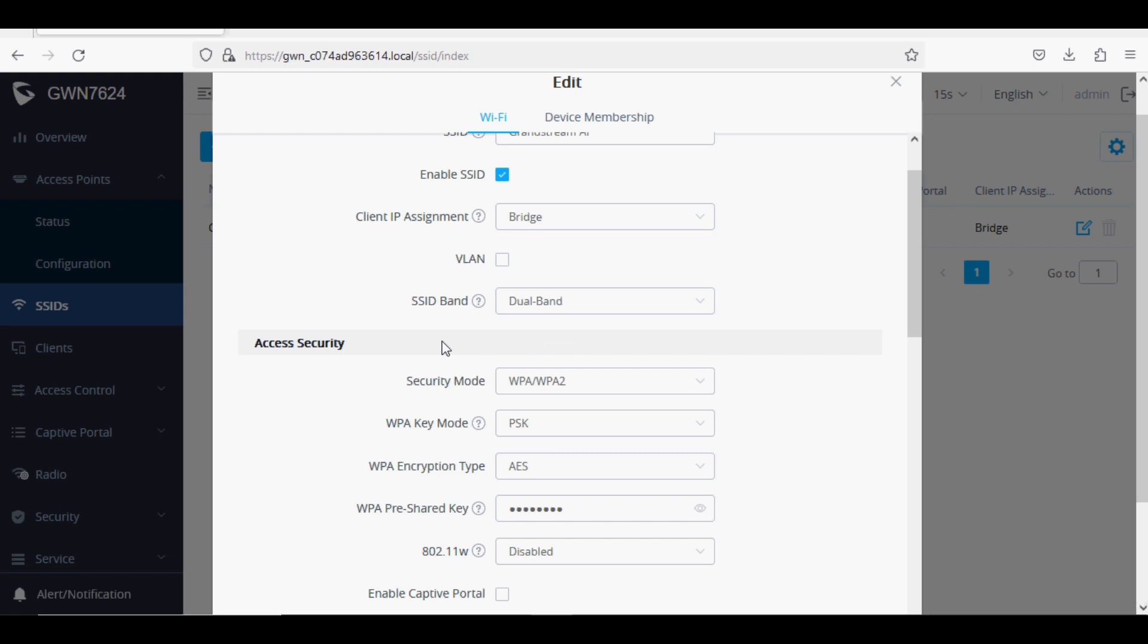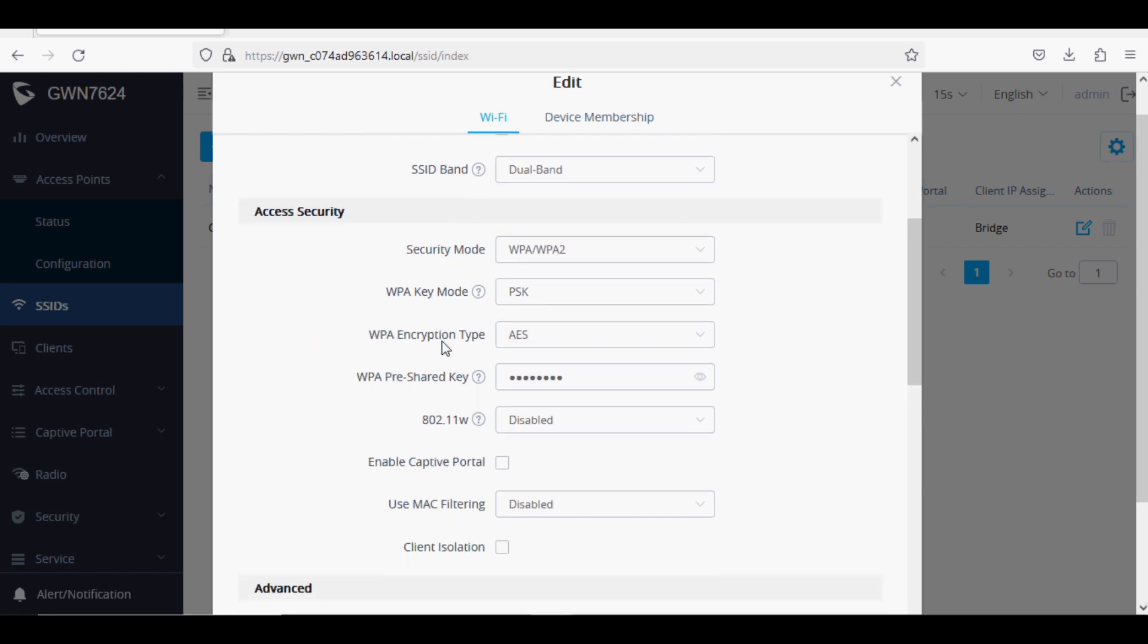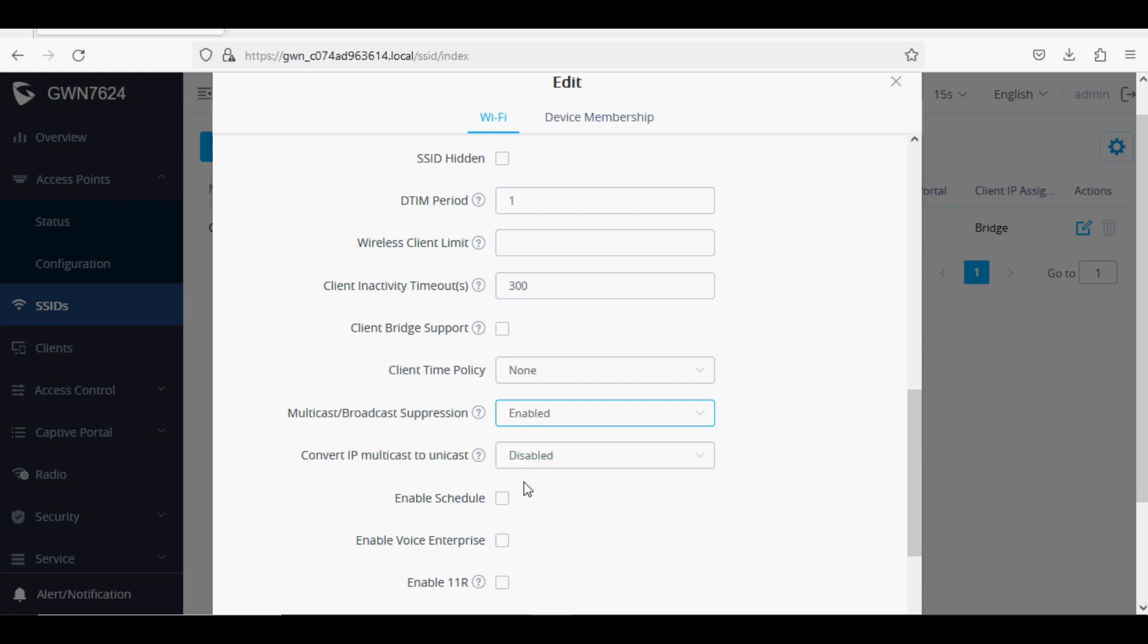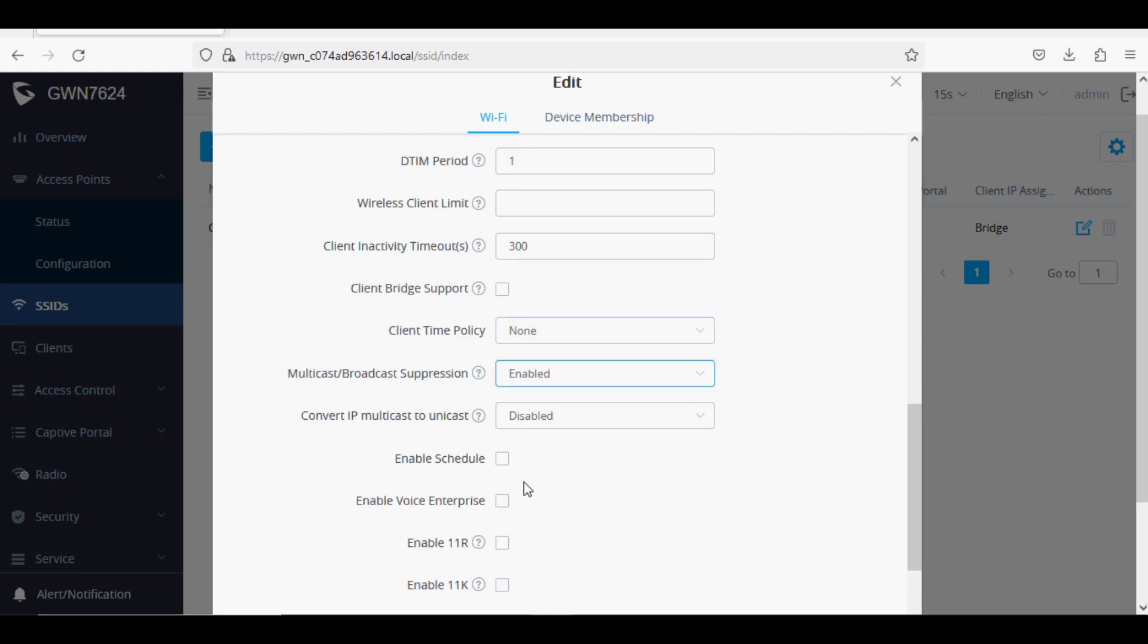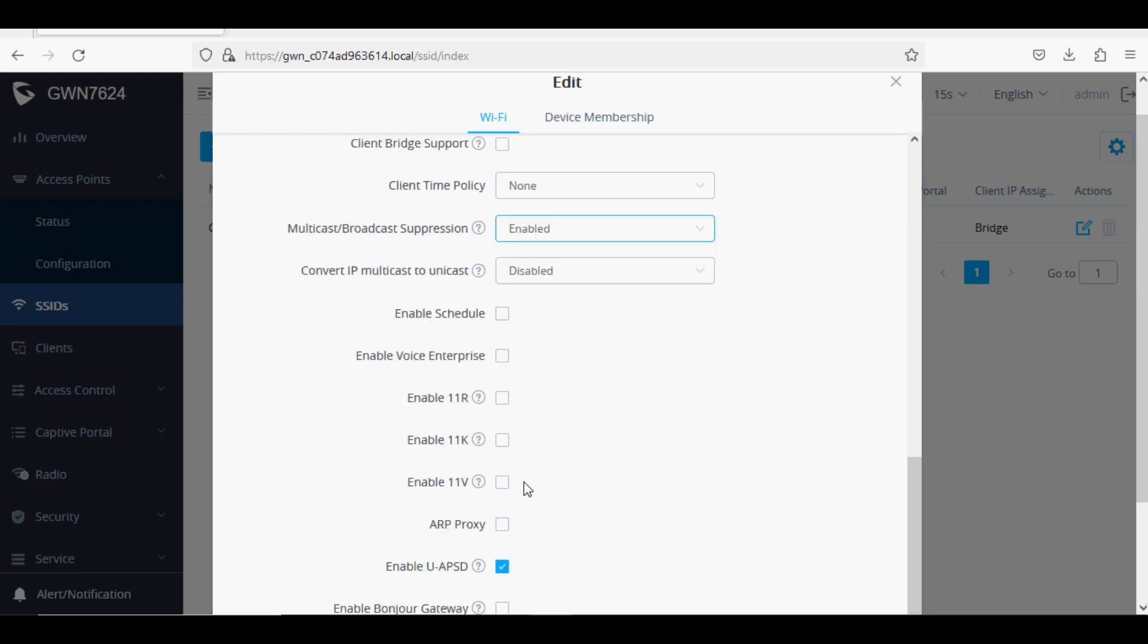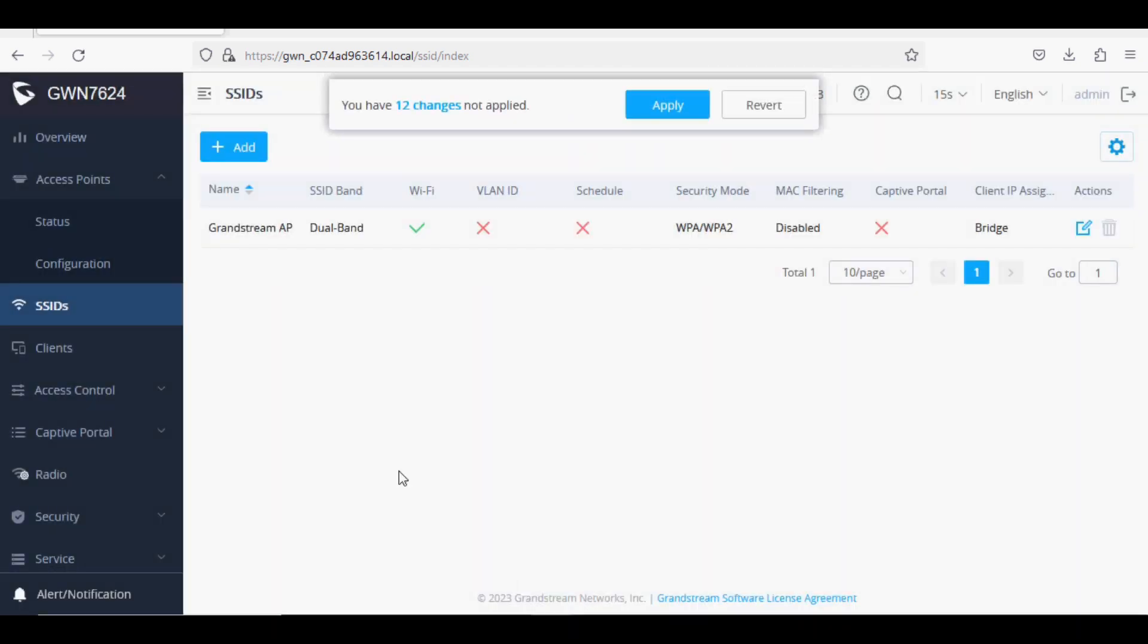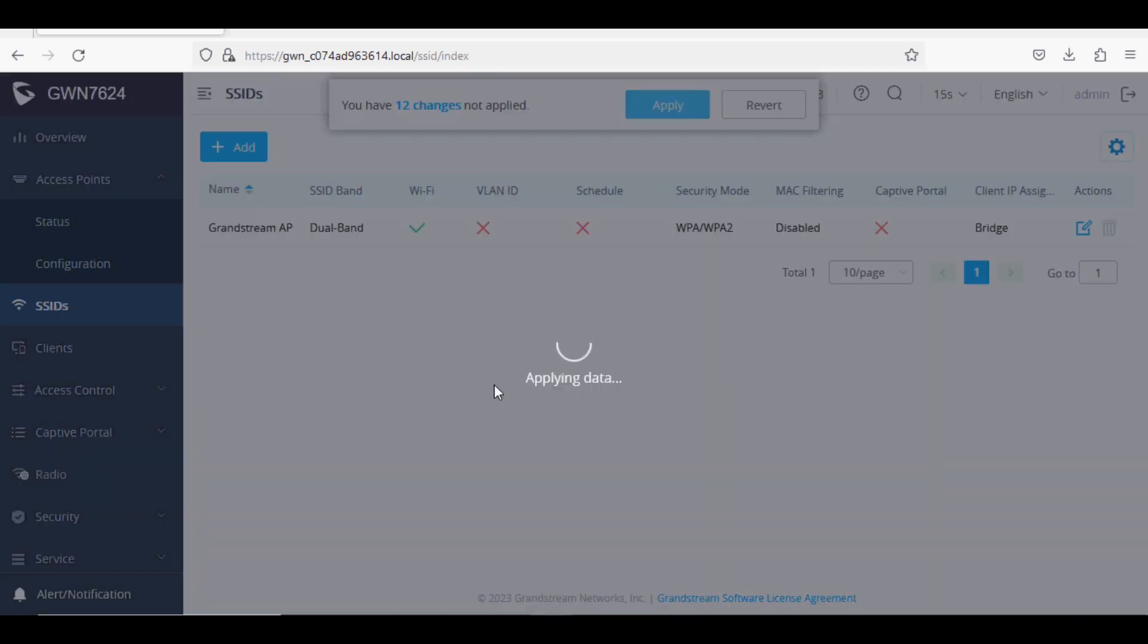There is one more important thing you need to set: Multicast Broadcast Suppression to Enabled, and Convert IP Multicast to Unicast to Active Mode. It will remove extra traffic to the Wi-Fi client and they will get the proper speed. After that, click Save and Apply.